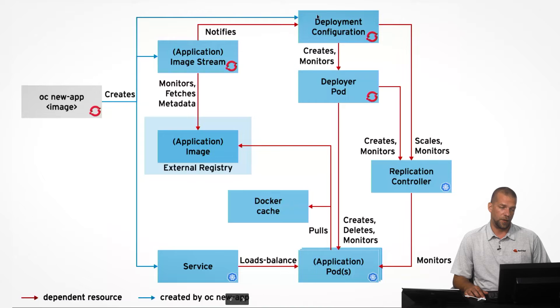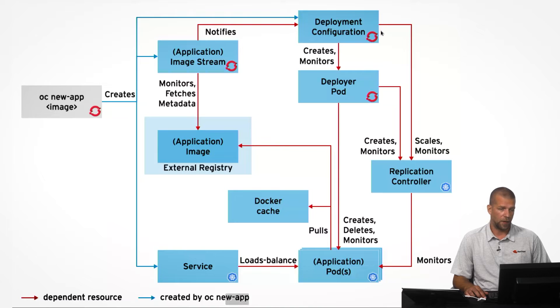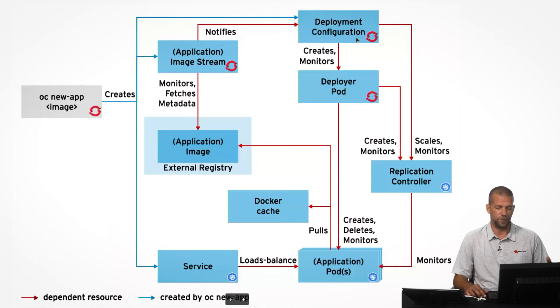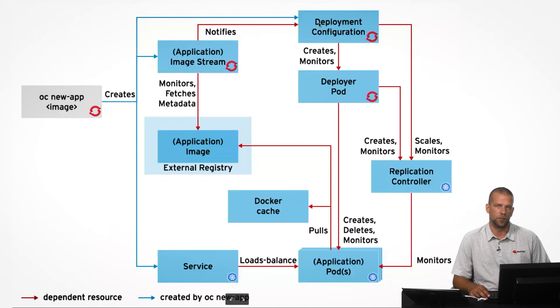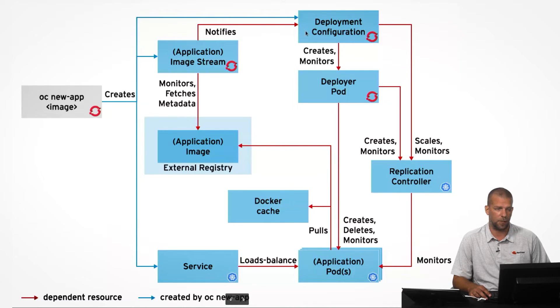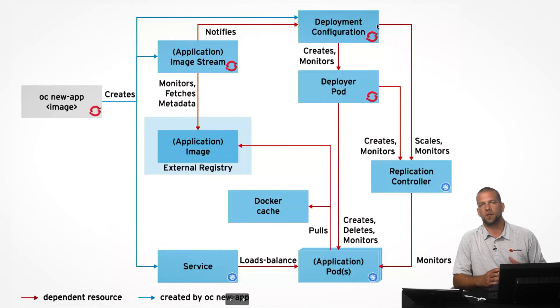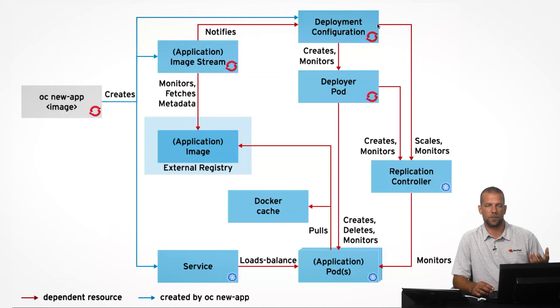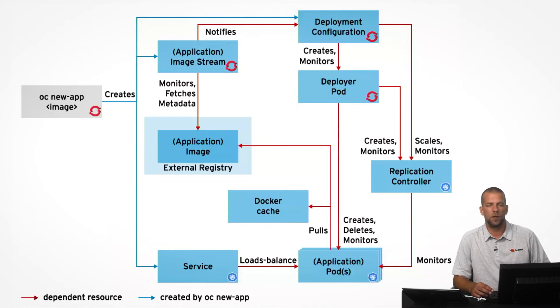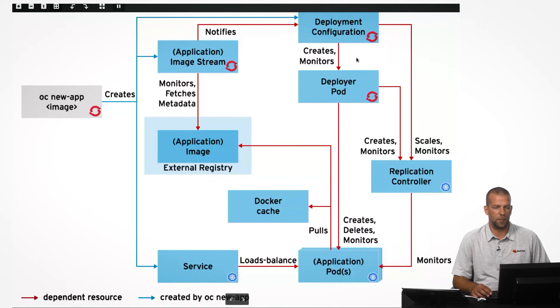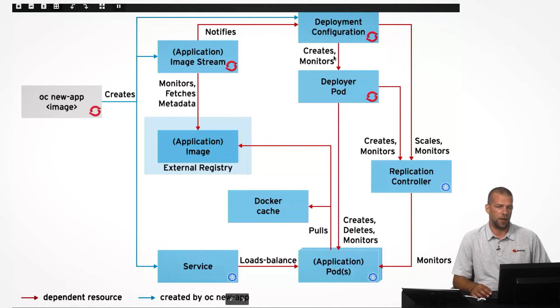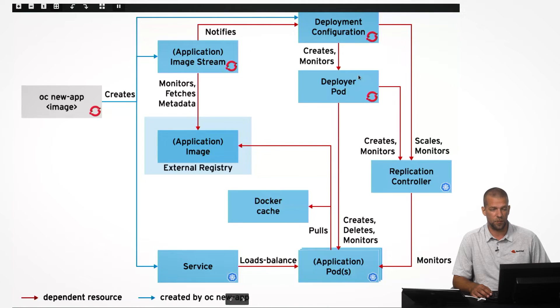The deployment of the application itself is controlled by a resource called a deployment configuration, which is a multi-generation resource that actually can roll forward and roll back even, if our application needs to be rolled back. And that deployment configuration has several different strategies about how to roll out our application, be it, for example, a rolling deployment or a recreation deployment. In any case, those strategies are actually implemented by certain internal containerized components, which are called deployers.